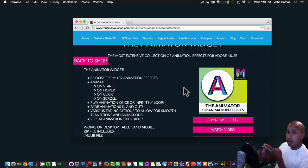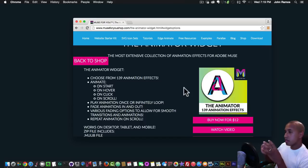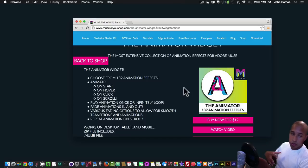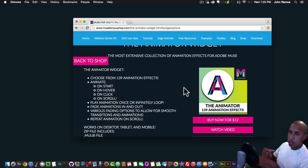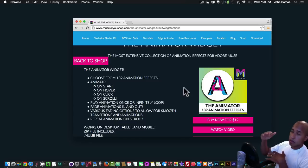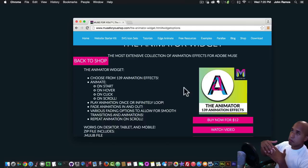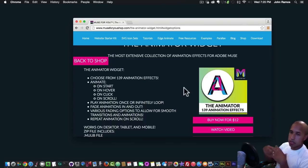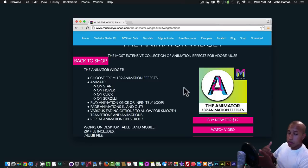You can animate on start, on hover, on click, and on scroll. You can start the animation as soon as someone goes to the website, animate an image or element when somebody hovers over it, when somebody clicks on it, or when somebody scrolls to it — it'll animate once it reaches a viewable position inside the website.